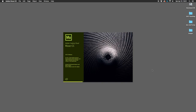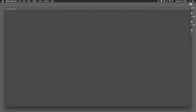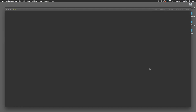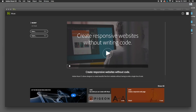Let's open up Adobe Muse and dive in. It wants me to update — I'm saying update later. There are some little tutorials you can look at. The first thing that pops up says create responsive websites without writing code. That's one of the big advantages of Muse: you really don't need to know any code. With Dreamweaver you didn't technically need to know code, but it really helped. With Muse, you just don't need to know code at all.